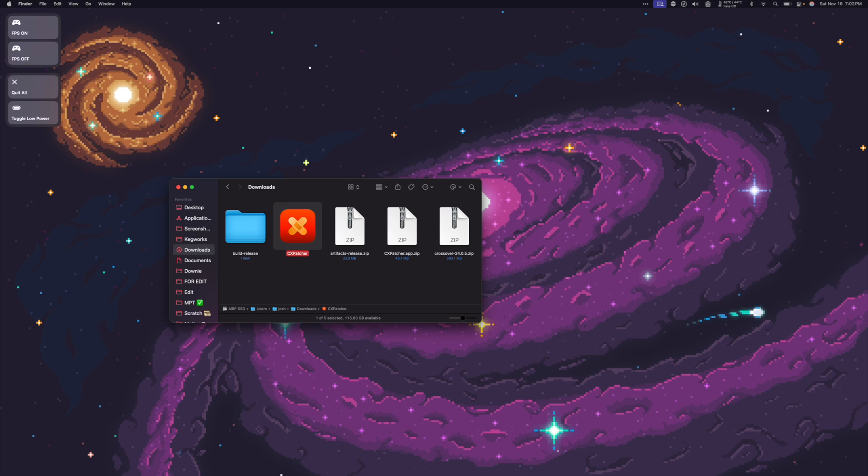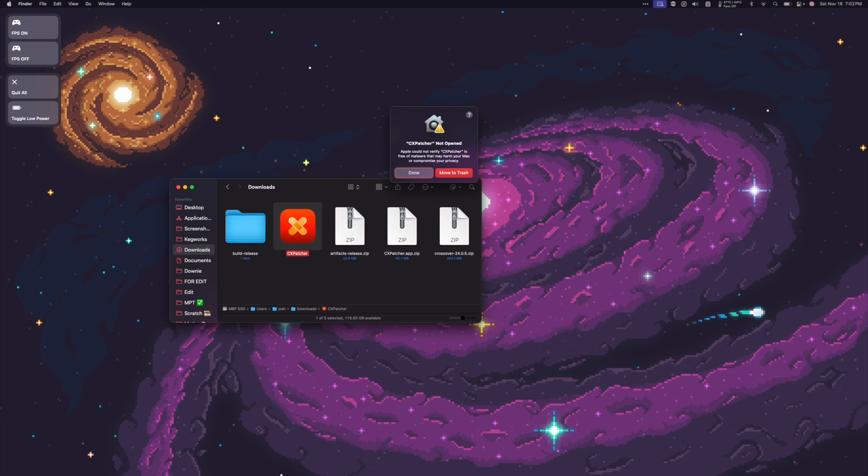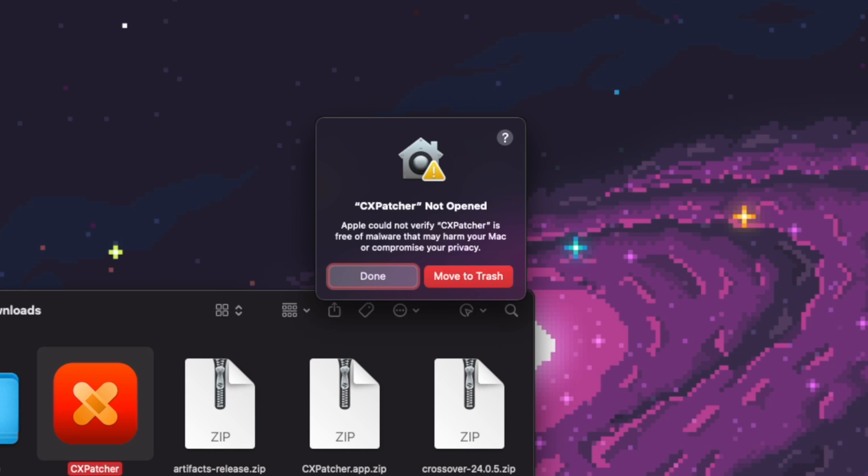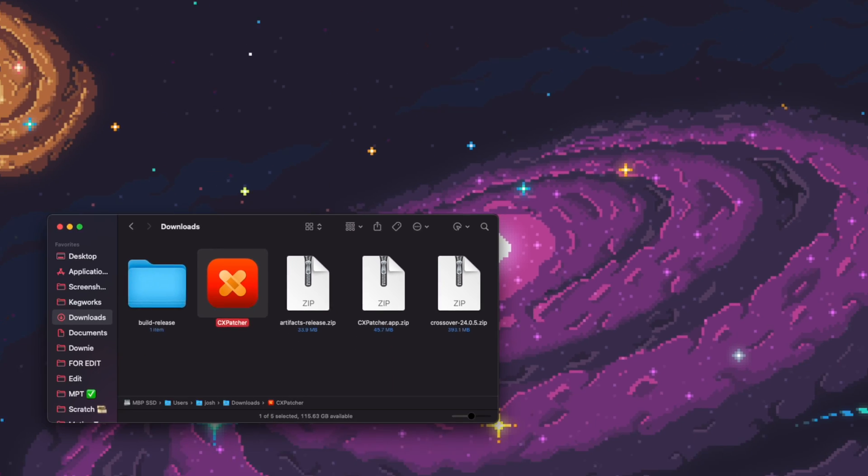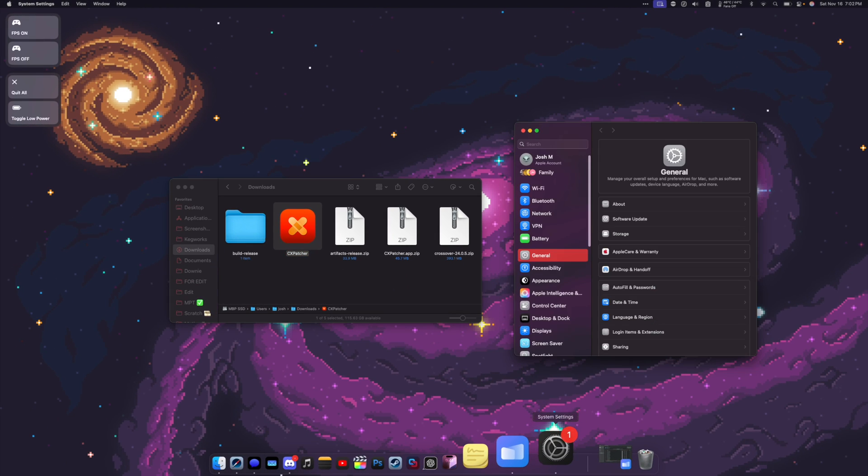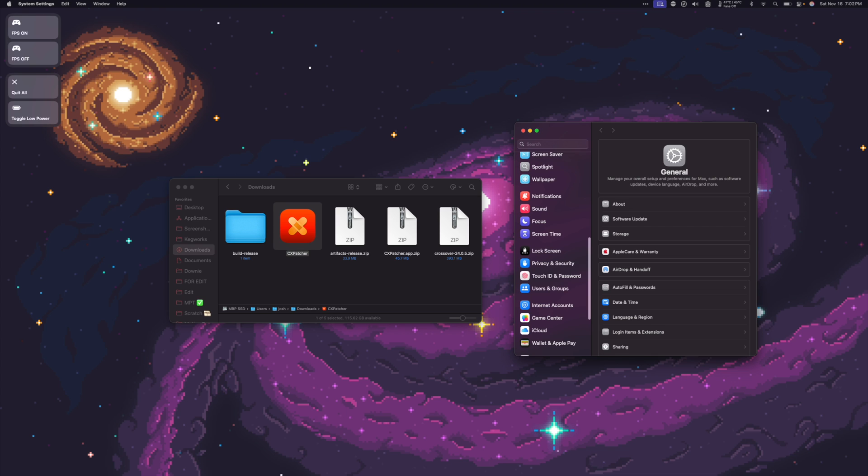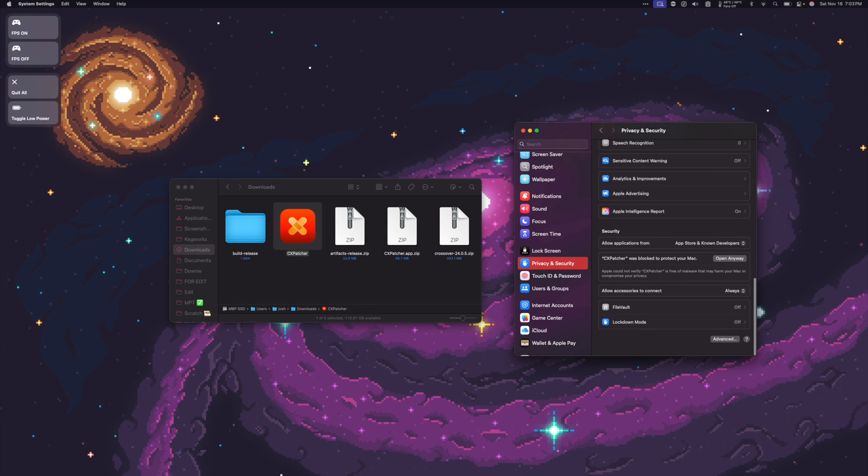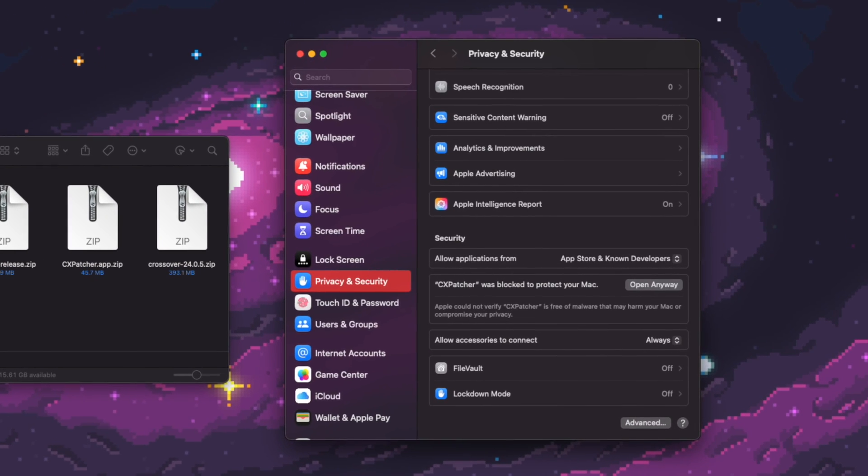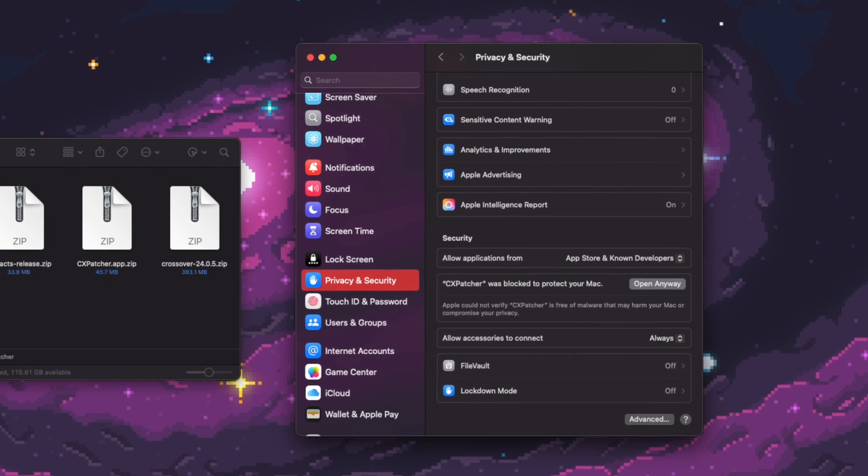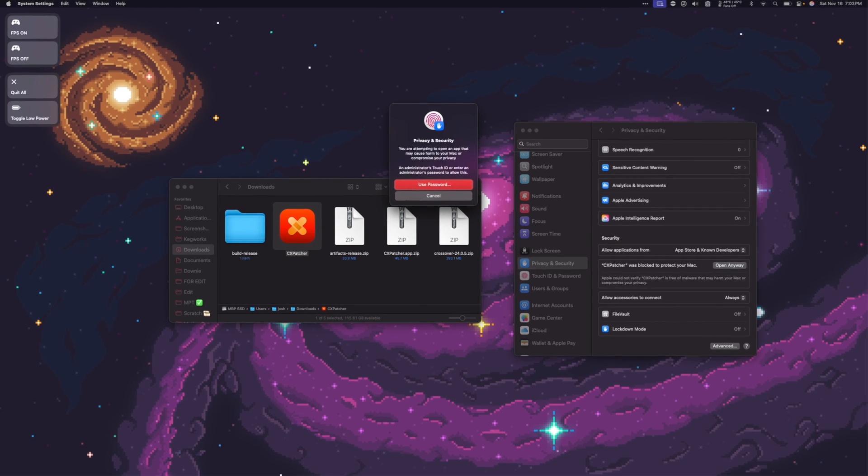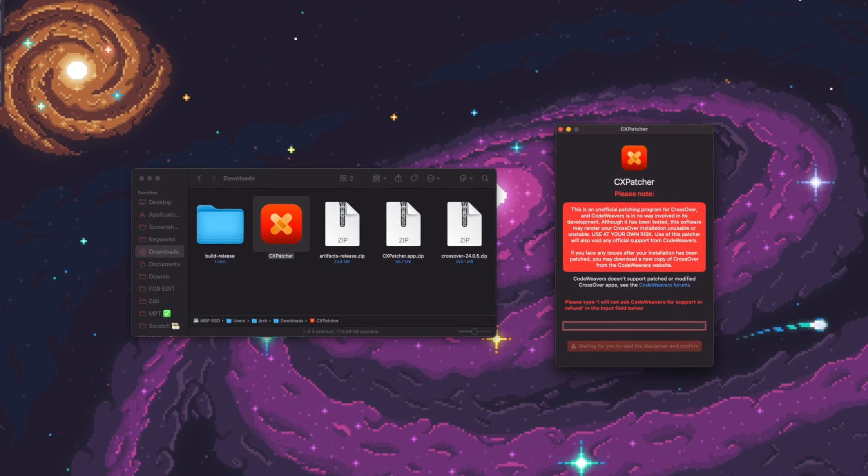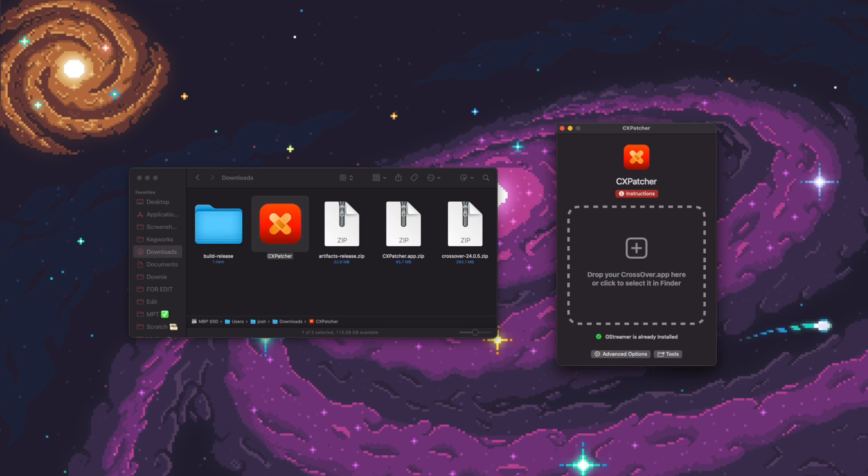Next, I'm going to right click cxpatcher and click Open. If you get a warning that says cxpatcher not opened, click Done. Click on System Settings. Scroll down to Privacy and Security. Scroll all the way down. And then where it says cxpatcher was blocked to protect your Mac, you can click Open anyway. Once cxpatcher is open, we're going to need to type in the password, which is I will not ask CodeWeavers for support or refund. Then press Enter.